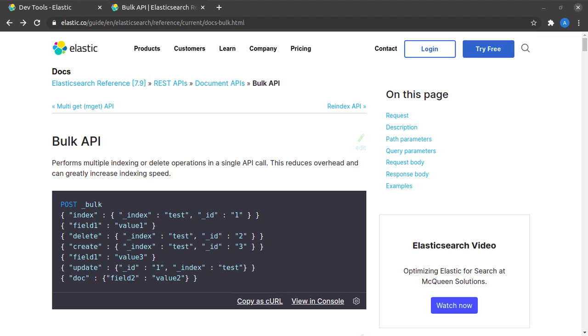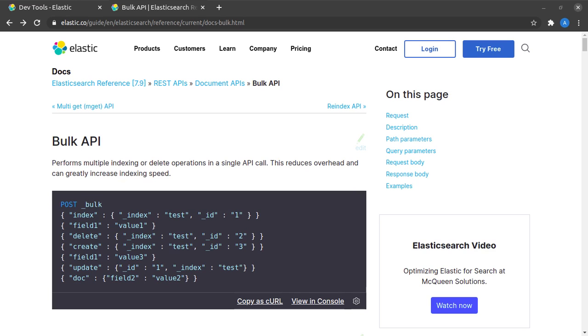One more time I'd like to take you back to the Elasticsearch documentation, because as always we refer to the documentation when we start learning anything.